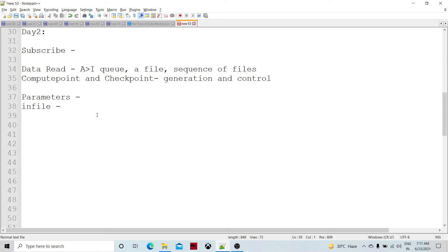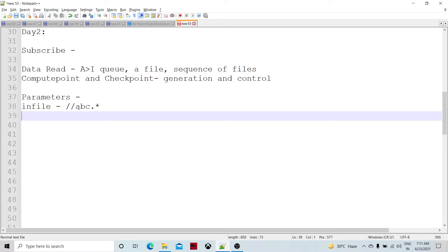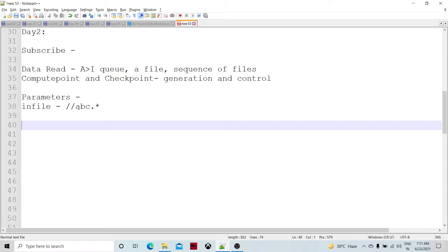Alternatively, infile could be a file or a sequence of files. Sequence of files means we can use a wildcard pattern — for example, specifying a directory with 'abc.*' — and these files would be read one by one. The ID parameter is an optional parameter related to infile. The ID is the subscriber ID generated when you create the Abinitio queue using the queue command. One queue can be read by different subscribers at the same time.